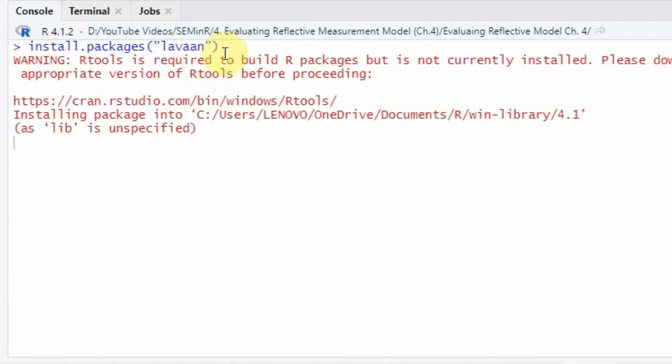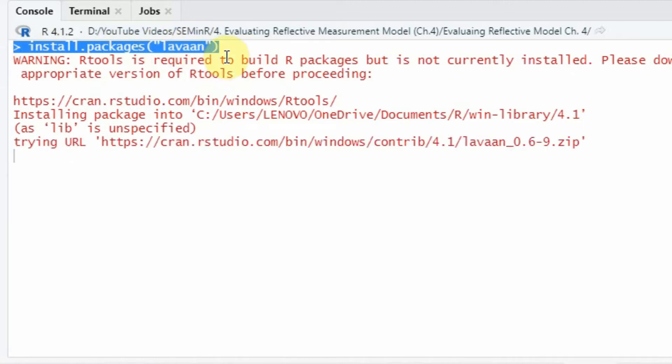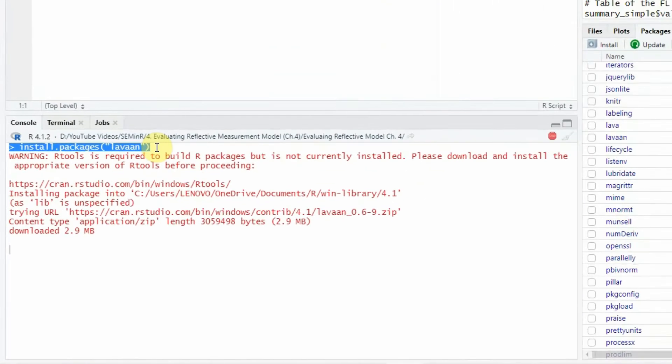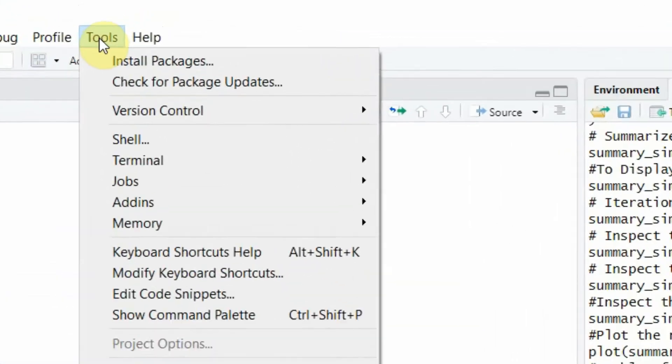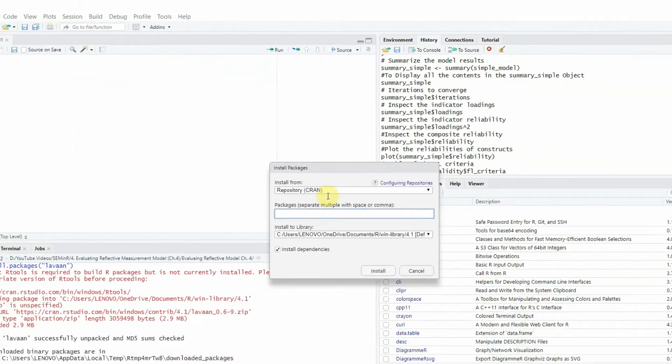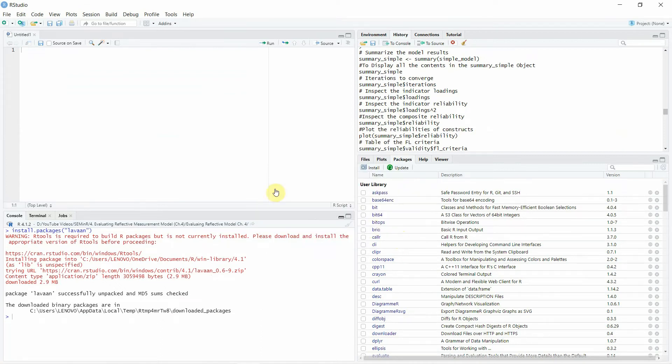Otherwise you can install packages using this command as well: install.packages, and then in the bracket you can mention the package. Or you can go to tools and install packages and here you can write the package name. This is how you can install different packages with different libraries in R.